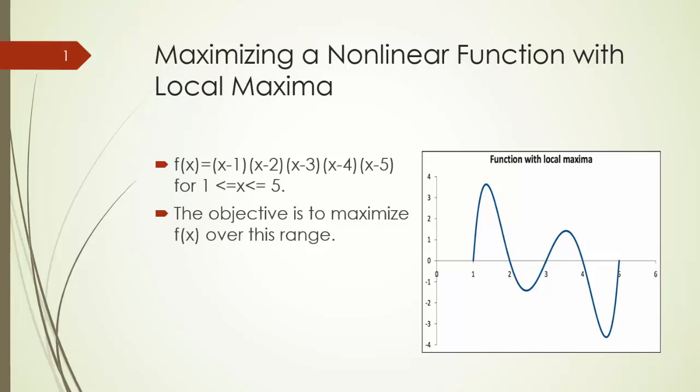Consider a function of a single variable x. f(x) is equal to (x-1) times (x-2) times (x-3) times (x-4) times (x-5) for x between 1 and 5. The objective is to maximize f(x) over this range.